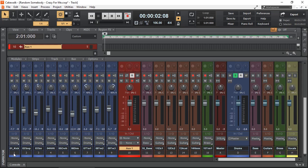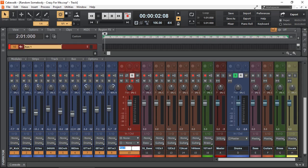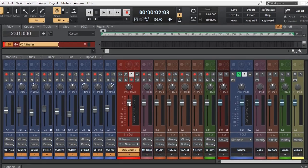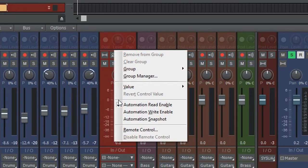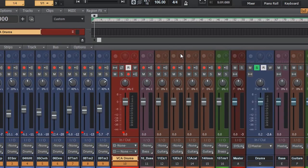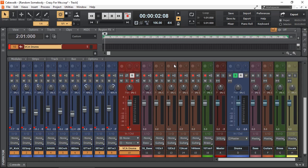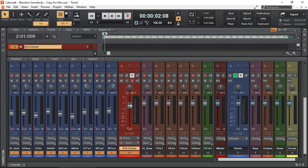I'm going to hold and select all of my tracks, including my auxiliary track. Let's call this VCA drums. I'm going to right-click on the fader and select Group. I'm just going to select the first one. So now, by controlling this one, I can control all the other faders. No different than grouping.